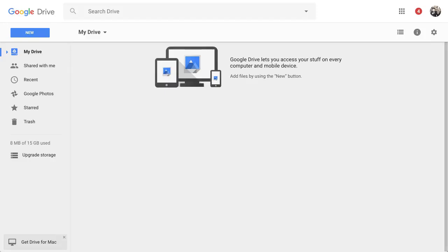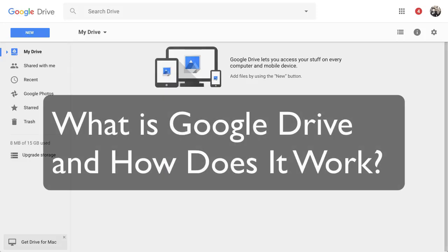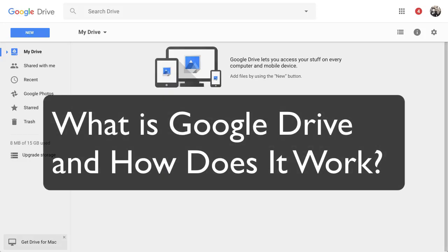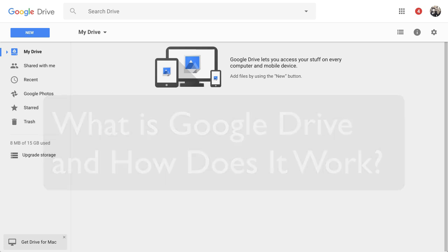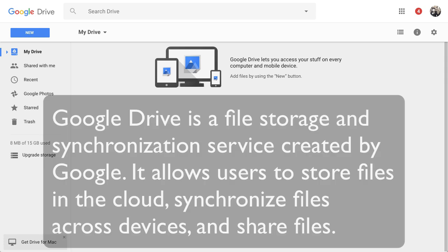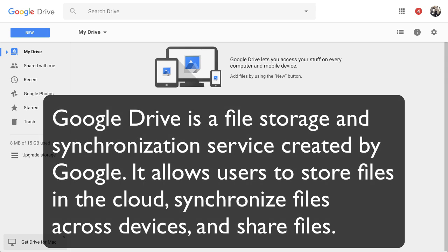Well hi there, this is Chase Swift and in this video many people ask what is Google Drive and how does it work. So in this video I'm going to show you that. Now Google Drive is a file storage and synchronization service created by Google. What it does is it allows users to store files in the cloud, basically on Google servers or computers.